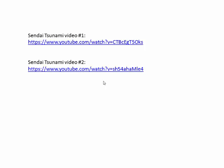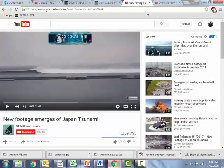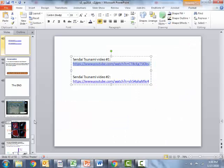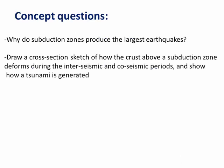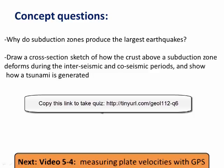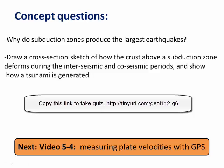Let's close by watching a couple of tsunami videos — I'm not able to show them within this video, so you'll have to go to YouTube. I guarantee it's worth your while. One is called 'New Footage Emerges of Japan Tsunami,' about 2 minutes 41 seconds. The other is called 'Dramatic New Footage of Japanese Tsunami,' about 1 minute 8 seconds. Check those out — they're worth a look. I'll leave you with the concept questions and a link to a short quiz on this lecture, and I might see you in another lecture about measuring plate velocities with GPS. If not, we'll see you in class 6. Thanks a lot guys.